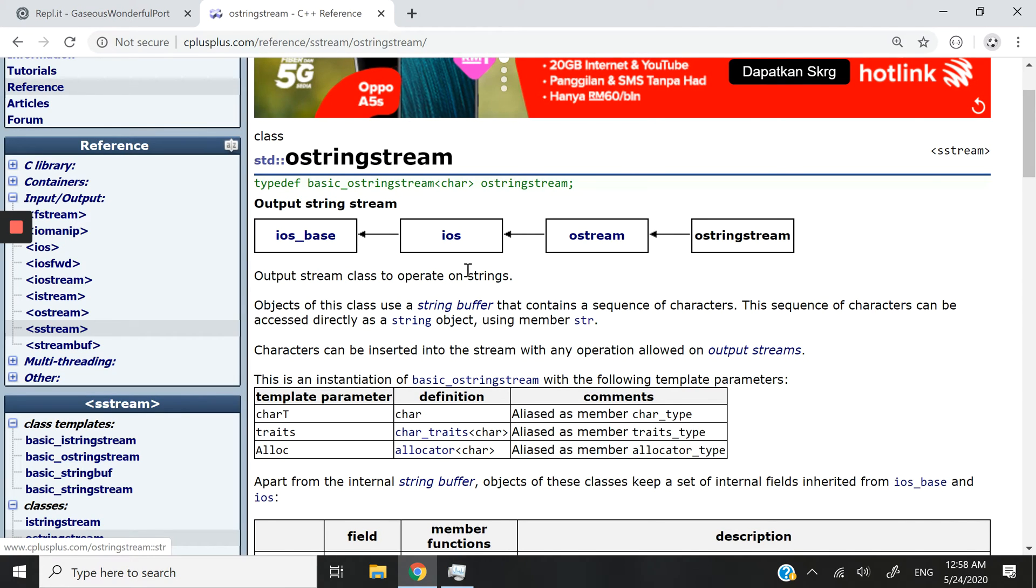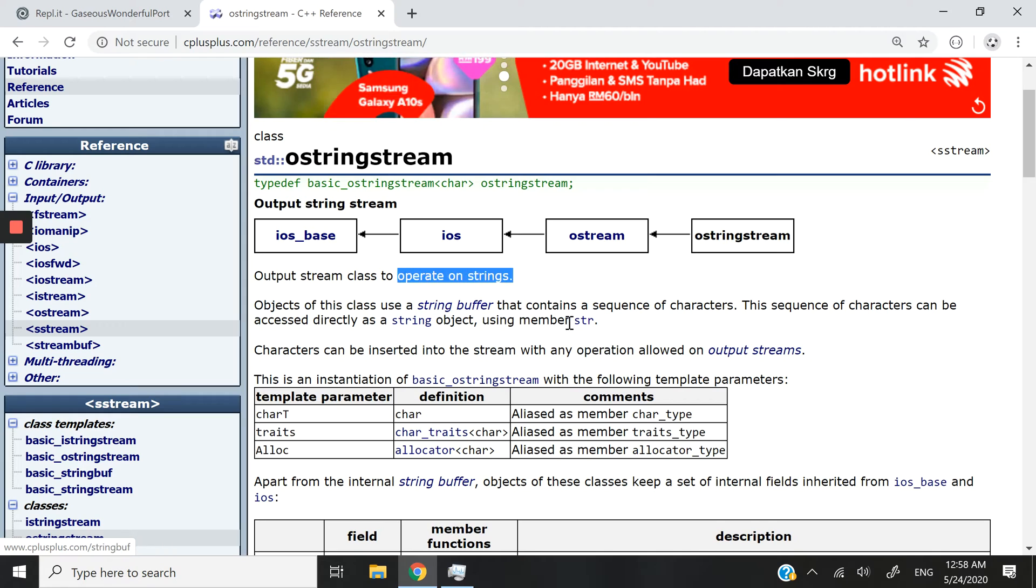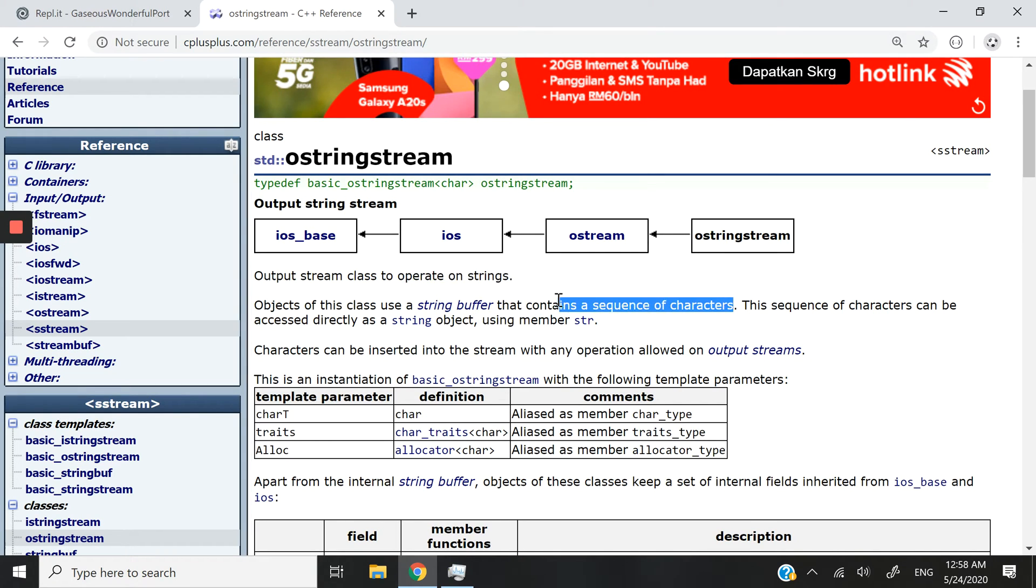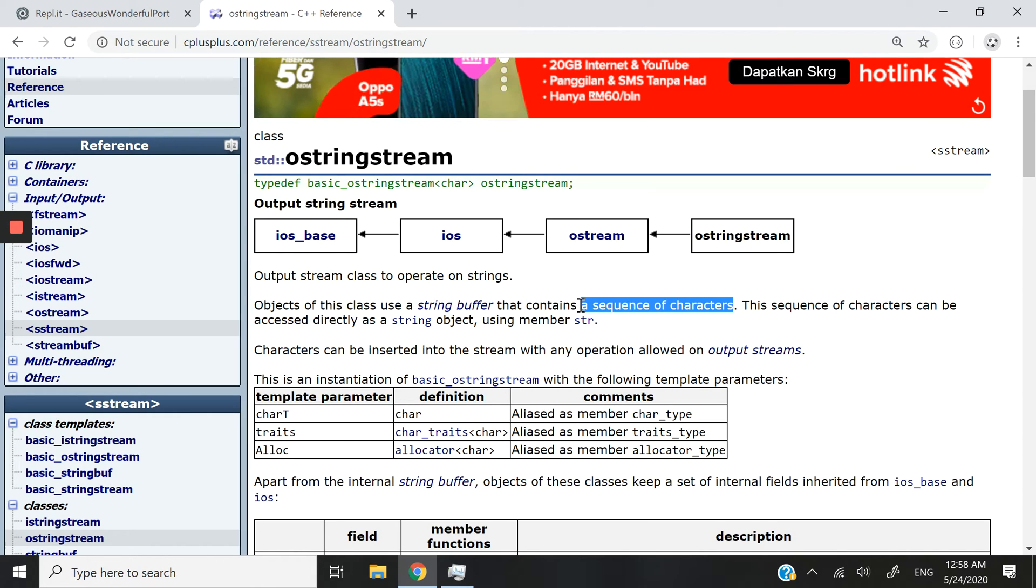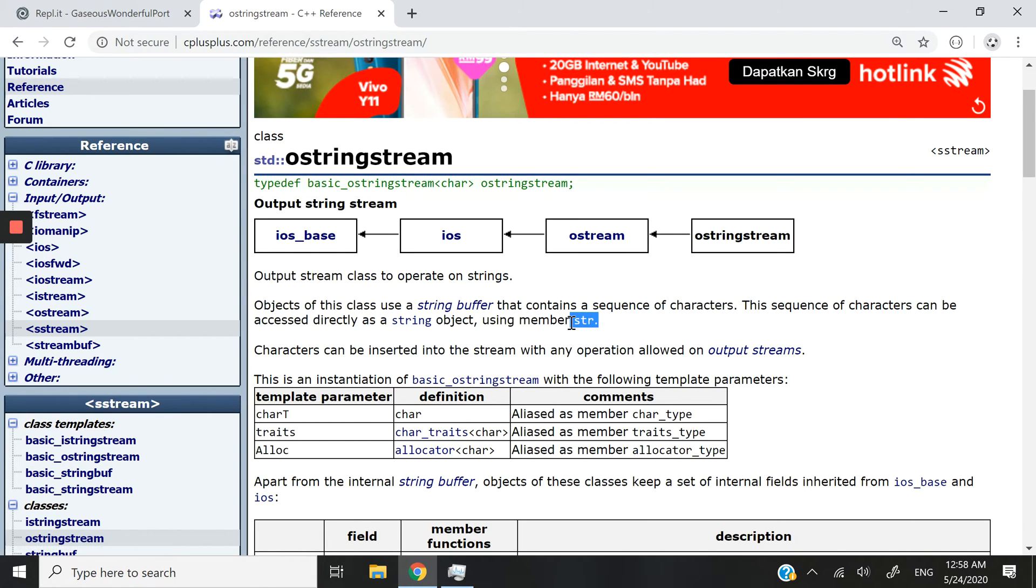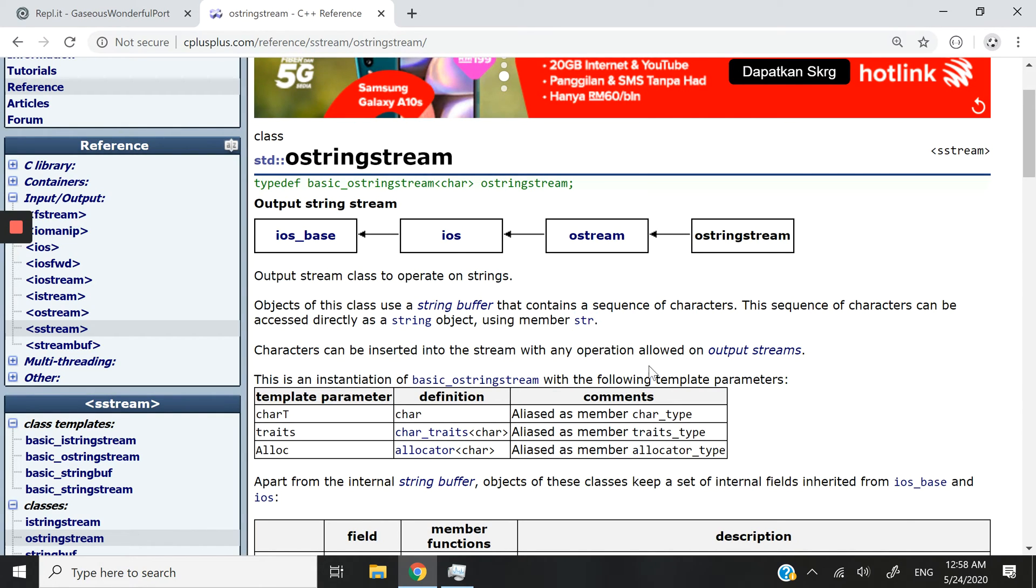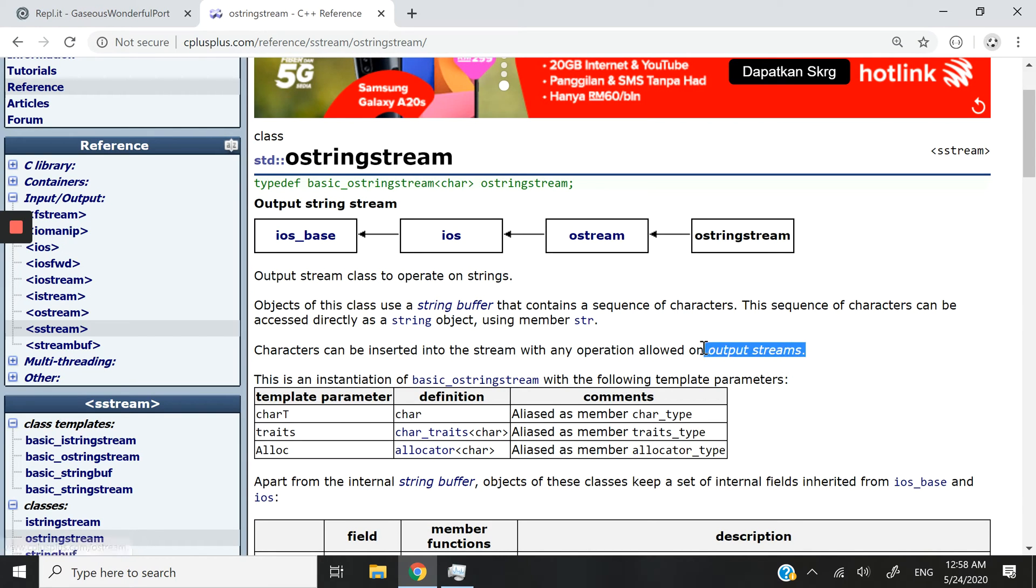First thing you need to understand is that an OStringStream object can operate on streams. It's going to contain a string buffer and this string buffer is going to contain a sequence of characters which we can then display on the screen by accessing them through the str method. And we can insert the characters into the stream with any operation that is allowed on output streams.